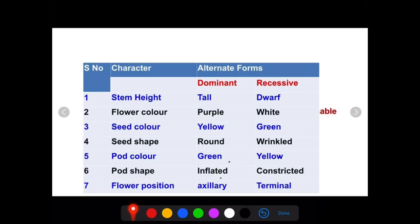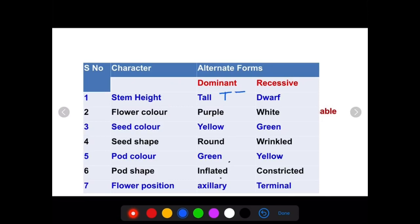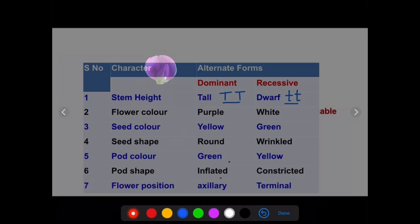When he studied the 7 pairs of contrasting characters, Mendel declared them as dominant and recessive based on his experiments. For stem height, tall is dominant and dwarf is recessive. For flower colour, purple is dominant and white is recessive. For seed colour, yellow is dominant and green is recessive. For seed shape, round is dominant and wrinkled is recessive. While recording his experiments, he wrote dominant characters in capital letters and recessive in small letters, taking these letters in pairs and calling them factors.